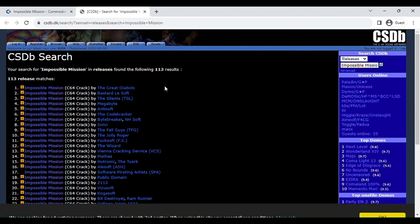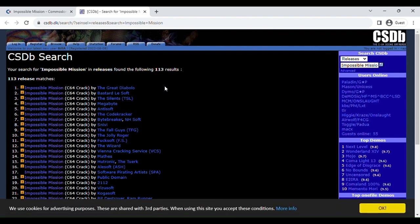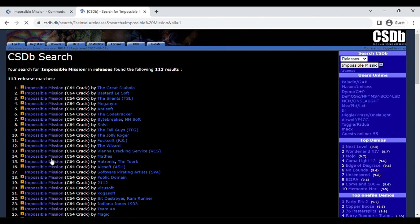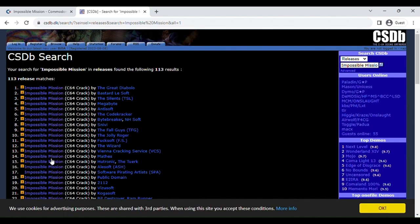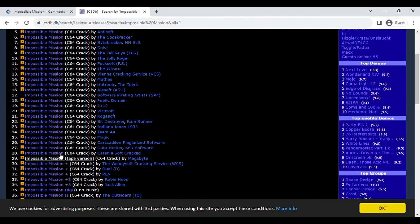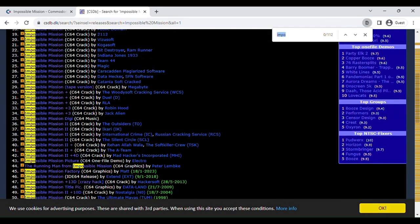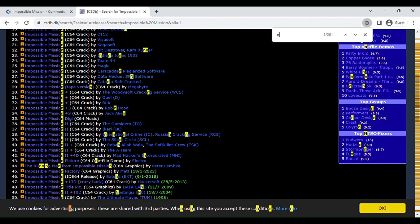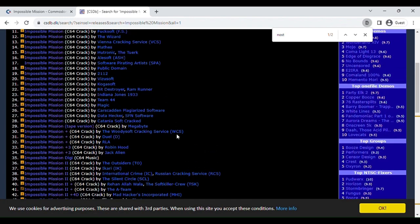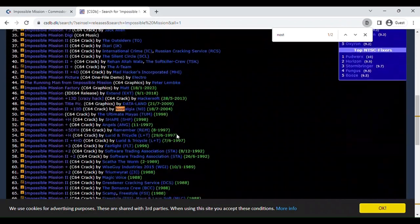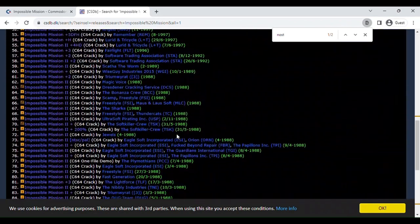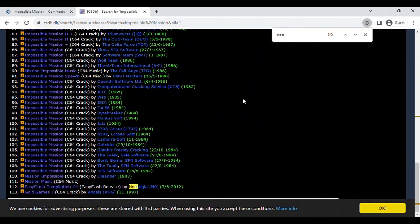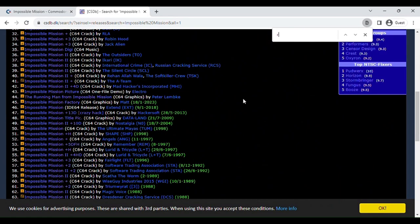Now, this is all the stuff. We're going to look for some, usually the best crackers would be a big Triad, Nostalgia, or Remember. I'm just going to look for Nostalgia. That's Impossible Mission 2. You want the first game. I think Remember did a crack. Yeah, here we go.